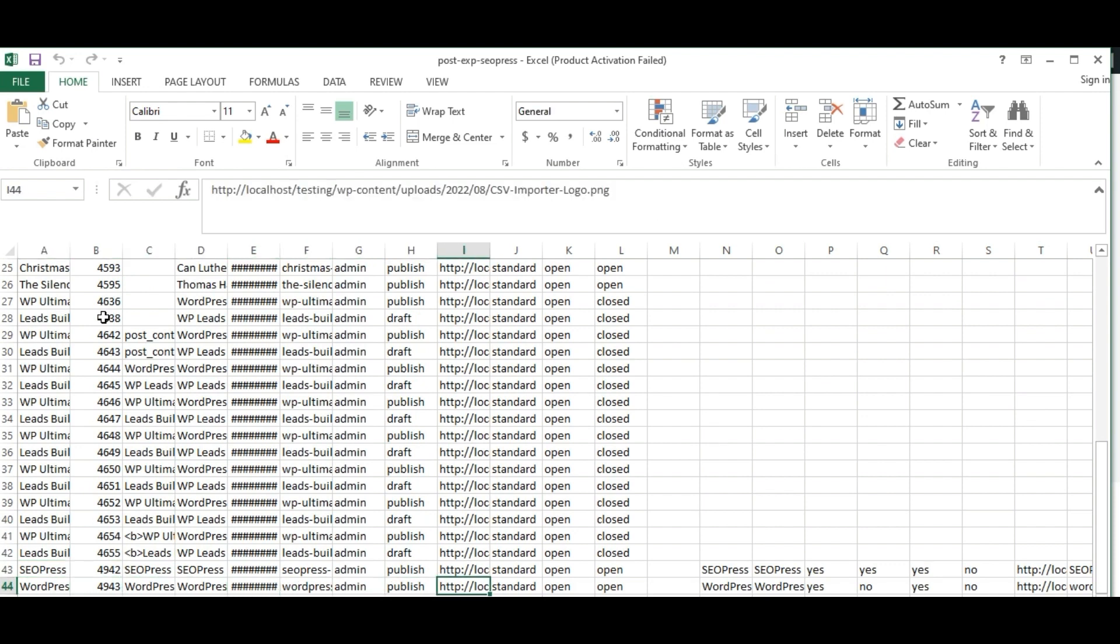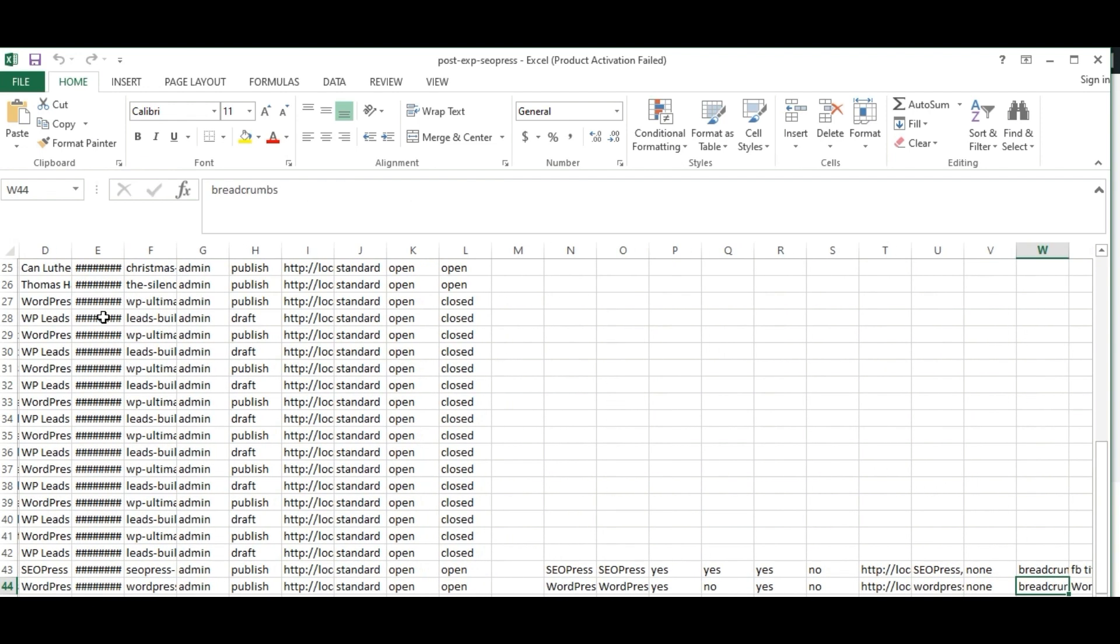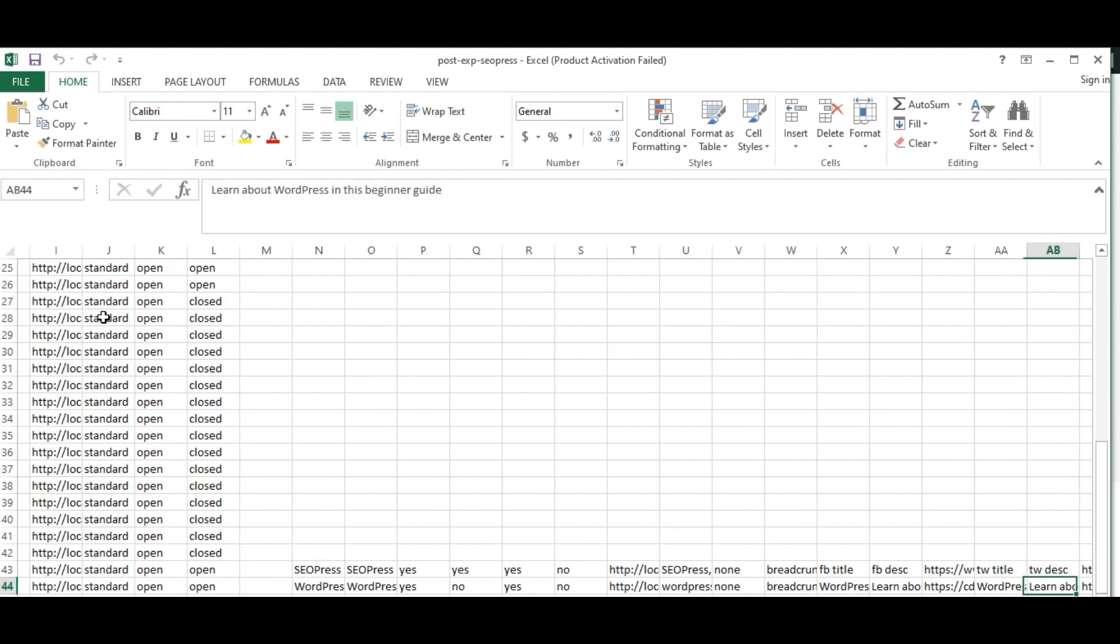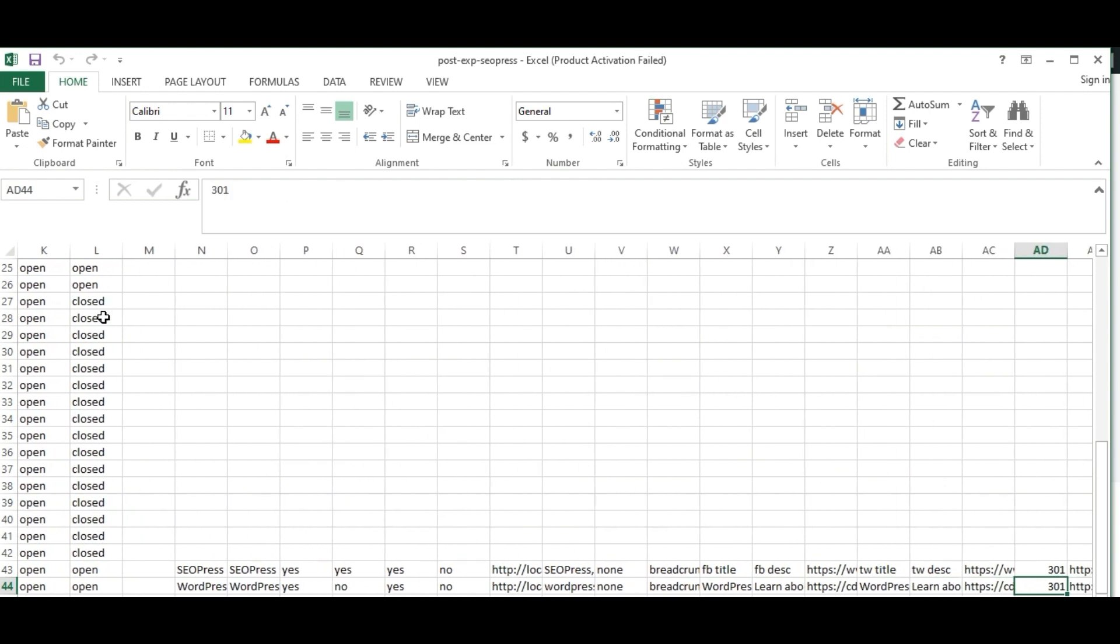Finally, all the post values along with SEOPress field values are exported properly.